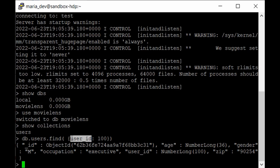If you are querying data frequently on the user_id field, it makes sense to create an index to optimize query execution time. Not every field needs to be indexed — just the ones used as primary keys or queried most often. In MongoDB you need to create indexes manually. With only hundreds of records you won't see much improvement, but with billions of rows indexing makes your system far more efficient.